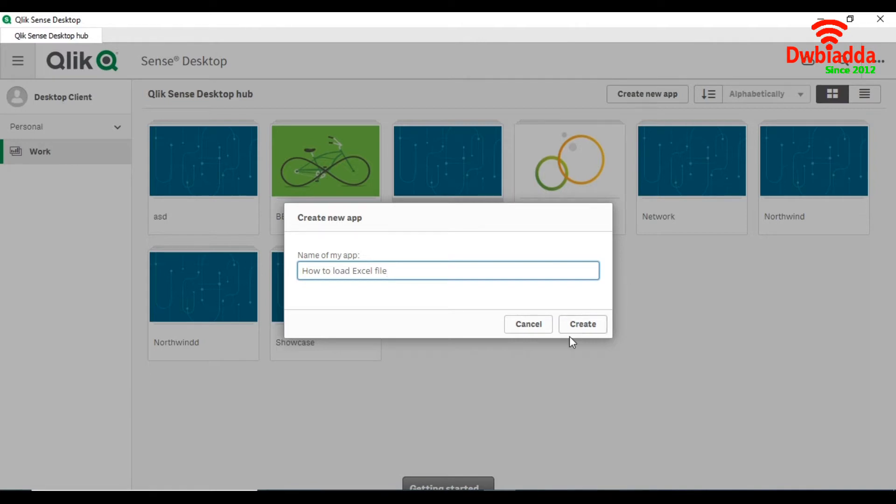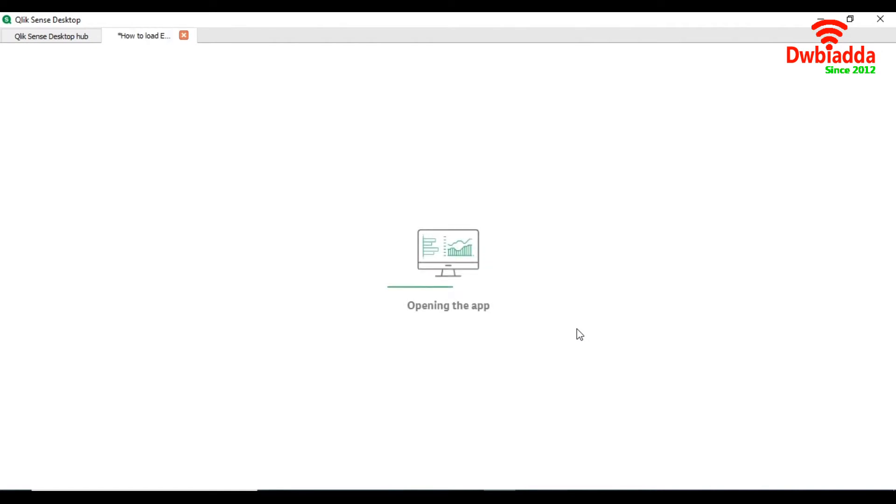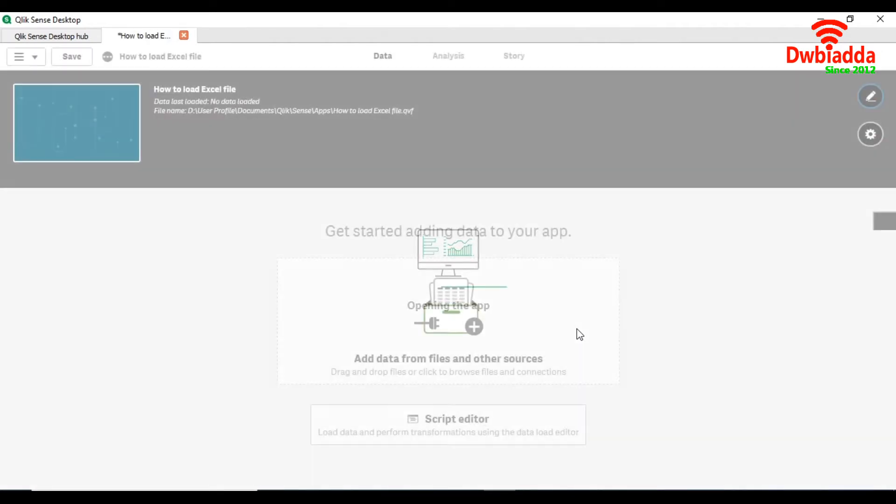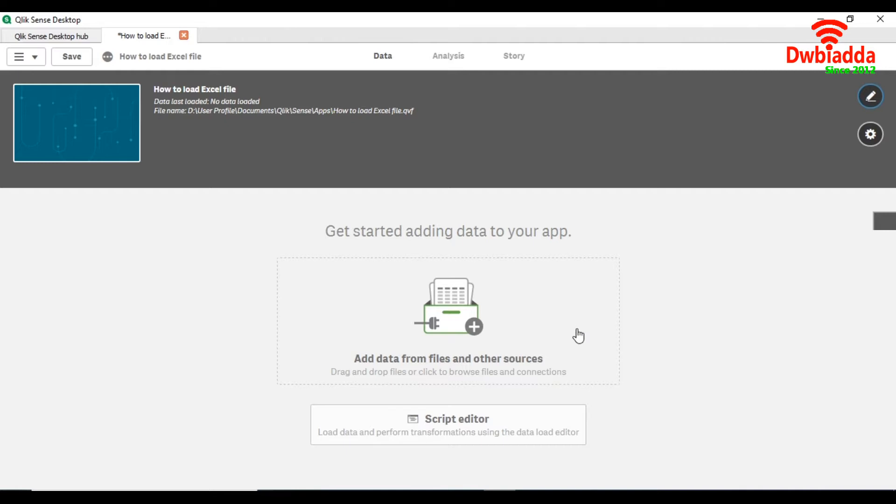Simply create it and now opening the app. So there are two ways of loading a file or data into Qlik Sense. First is from add data from file and other sources, it will directly load through the data manager.